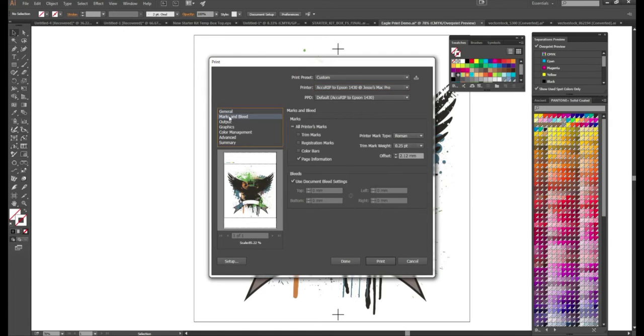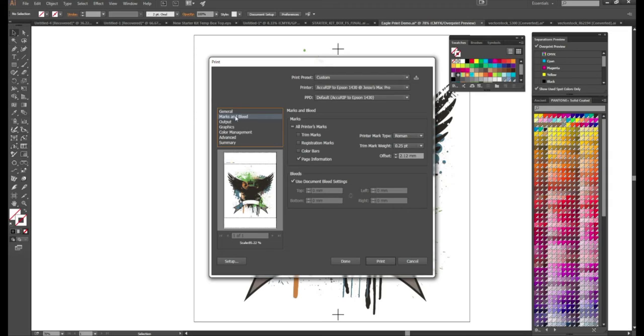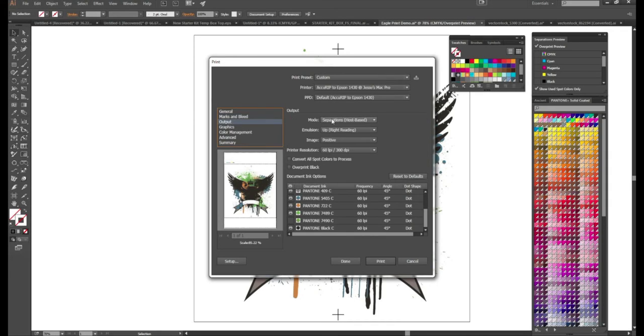Next step is marks and bleeds. I like to put the page information here. It's going to give you a little information here at the top as far as what color separation it is. And last is output.